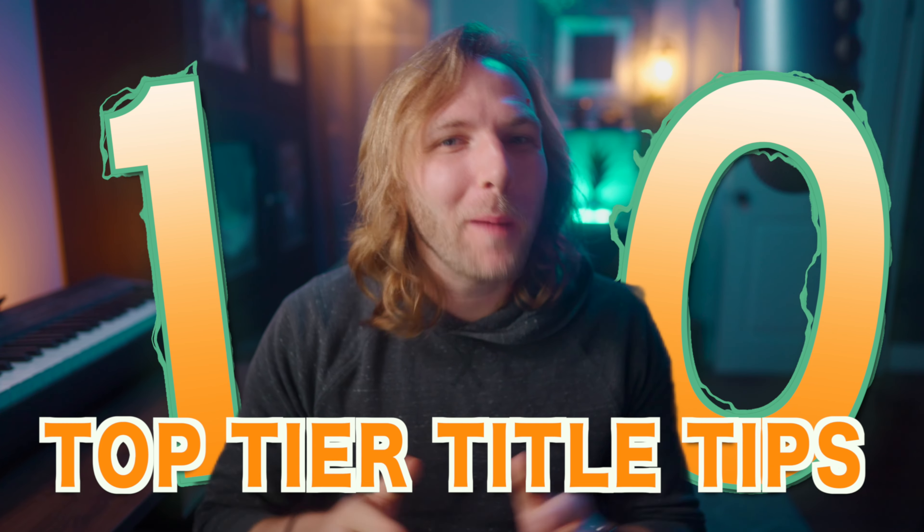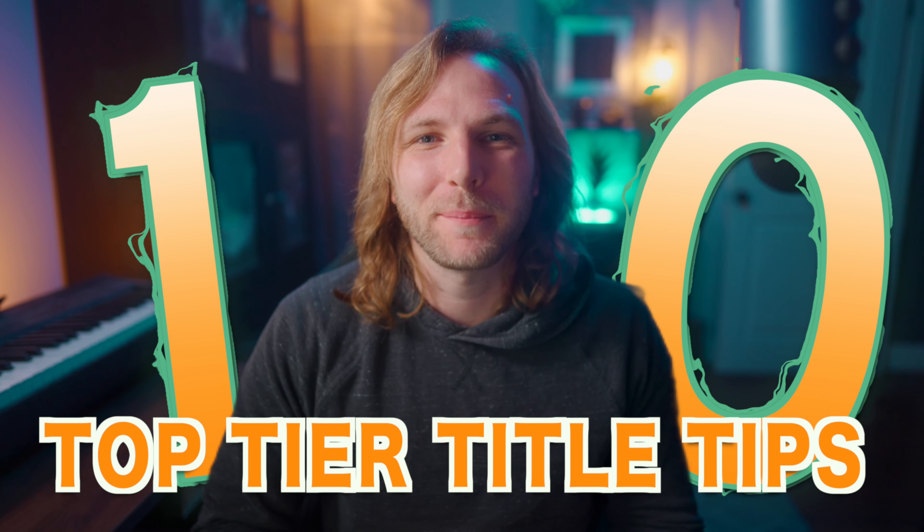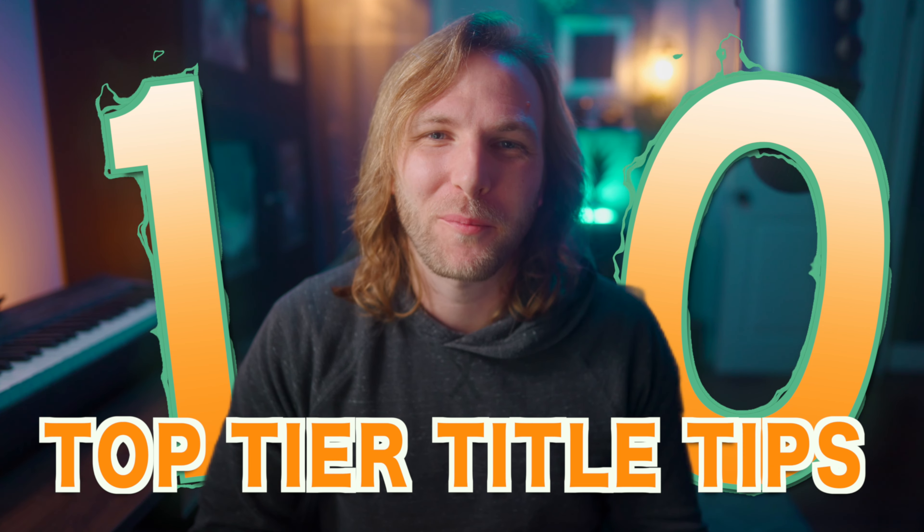In this video, I'm going to show you 10 top tier title tips in Final Cut Pro that you absolutely need to know.